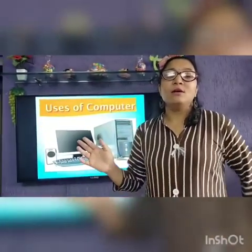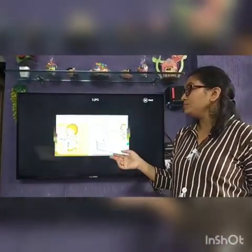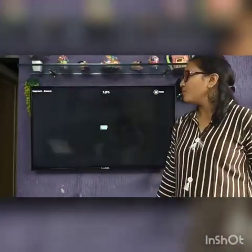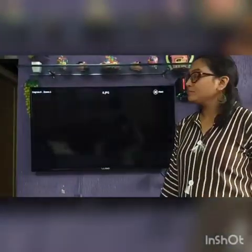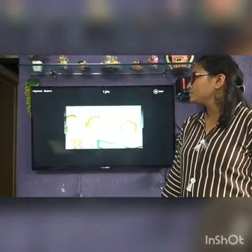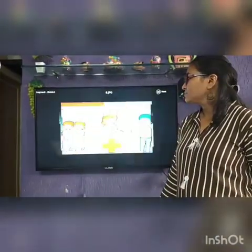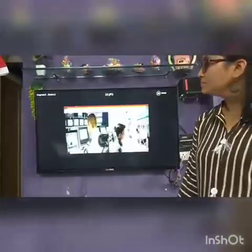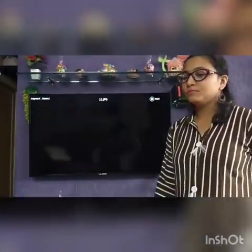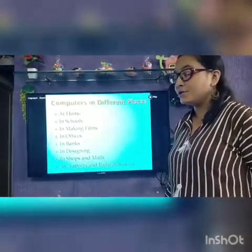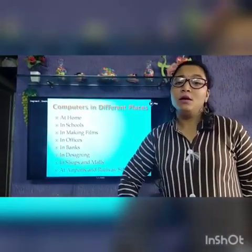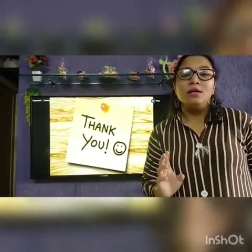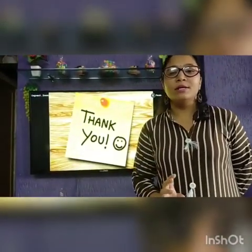So we have studied many places where computers are used. Computers are used at different places: at home, in schools, in shops, in offices, in banks, in hospitals, in the film industry, and at airports and railway stations. Computers are used everywhere. So here I end my topic. Eat healthy, stay healthy. Have a nice day. Thank you, students.